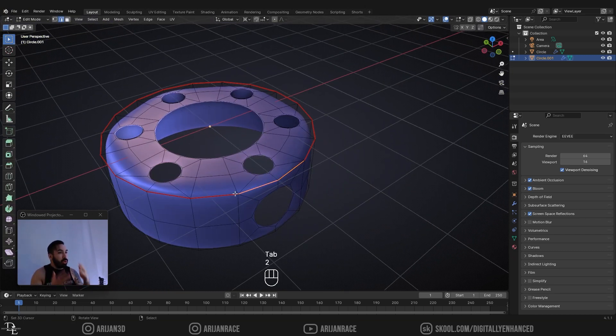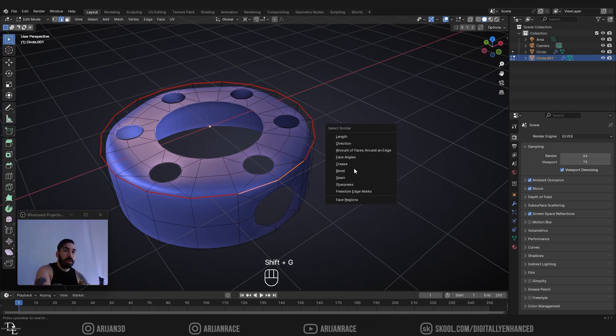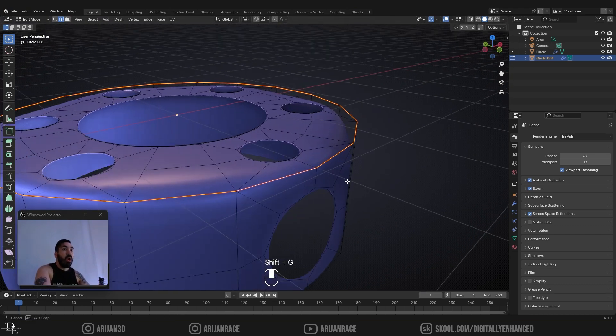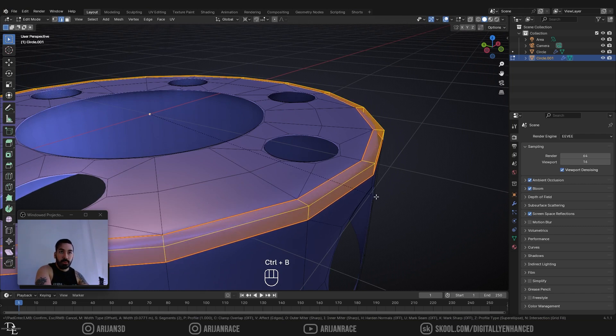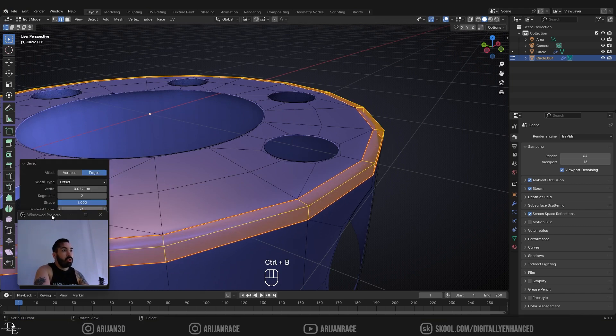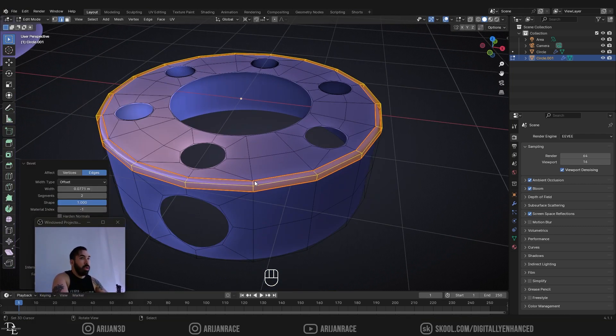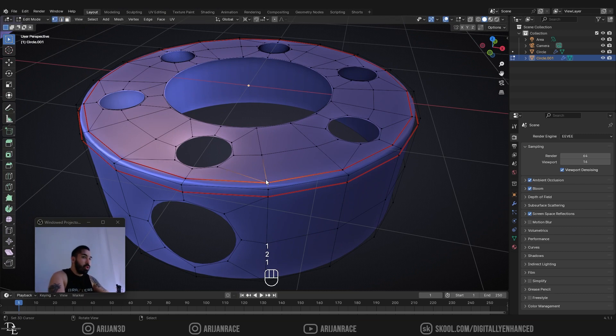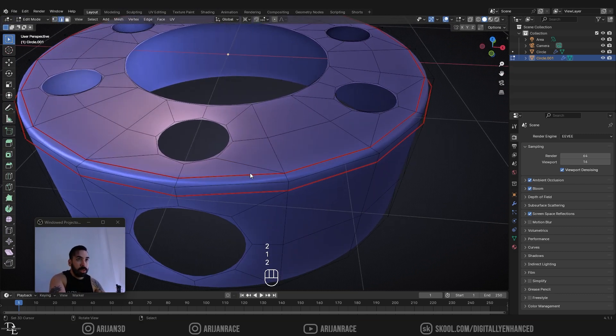However, there's a very easy way to solve this problem. The way to solve this problem is a bevel. I marked my seam so I can just select similar with shift G. All I have to do in this case is add a bevel here, which is going to have two segments and a shape value of one. And now I still have a vertex which has more than four edges shooting out of it. This one has one, two, three, four, five.